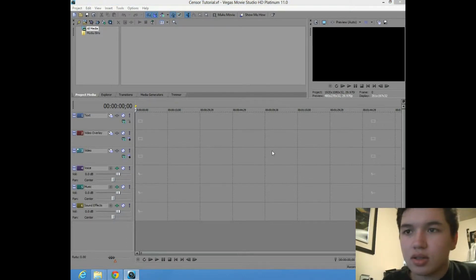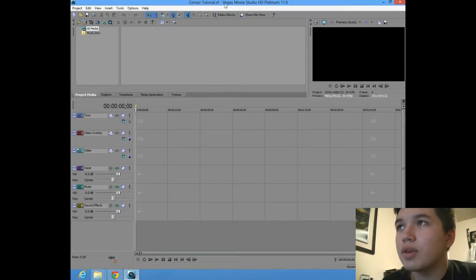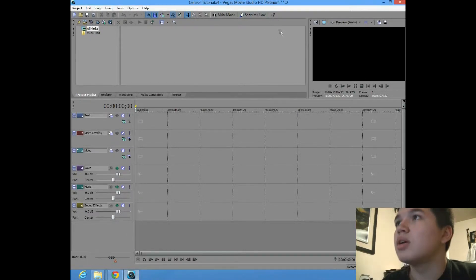What's up guys, this is a tutorial for Vegas Movie Studio HD Platinum 11.0.